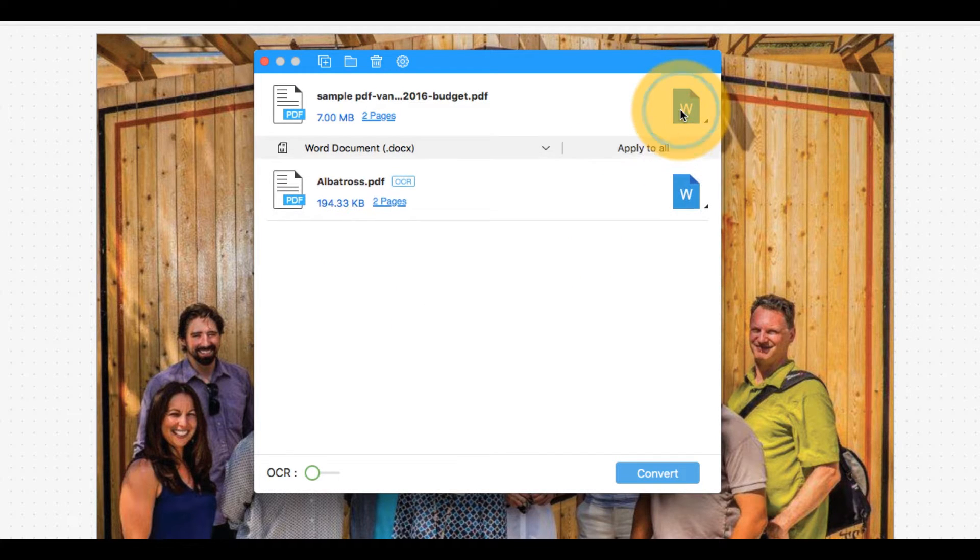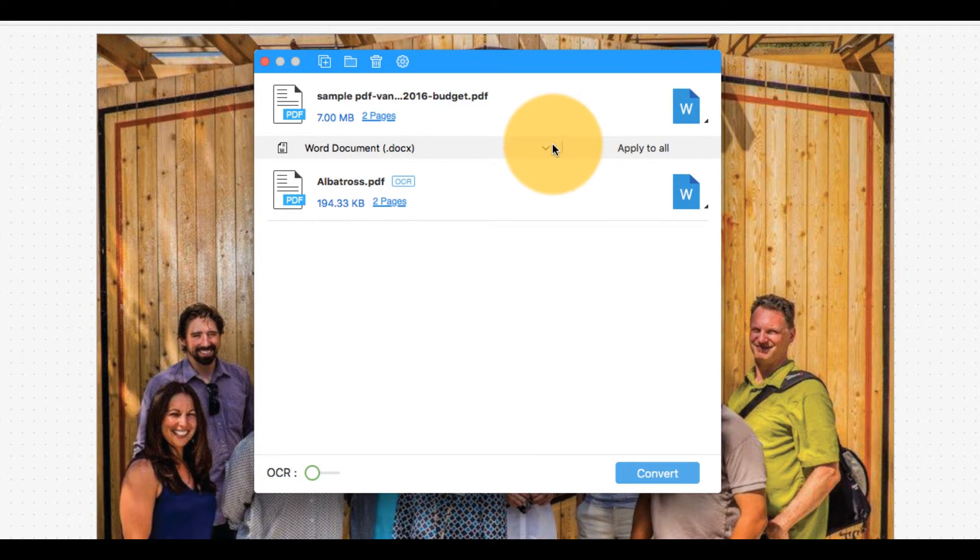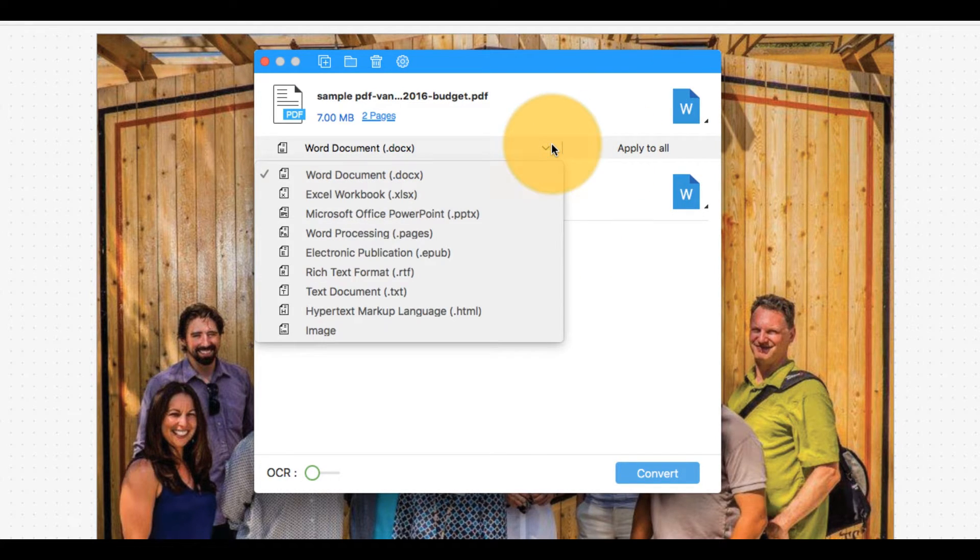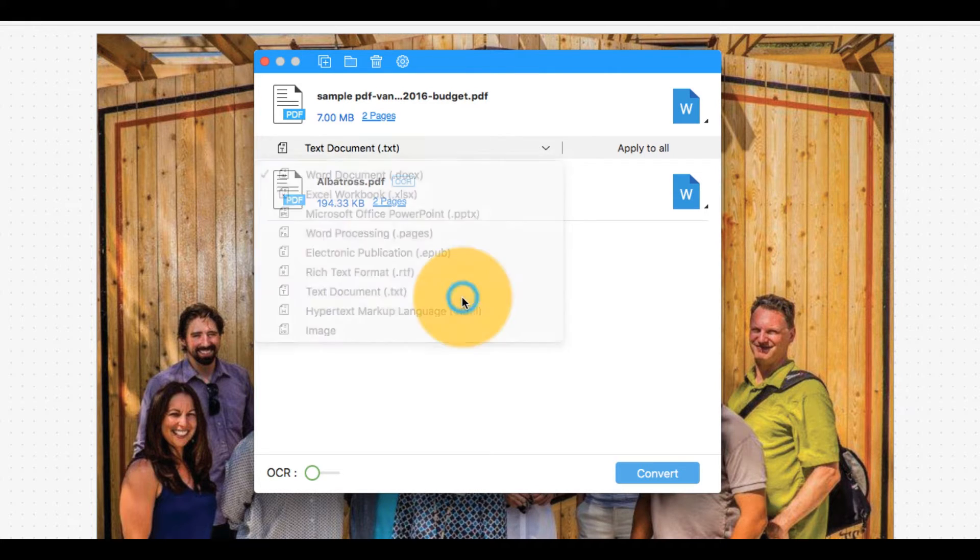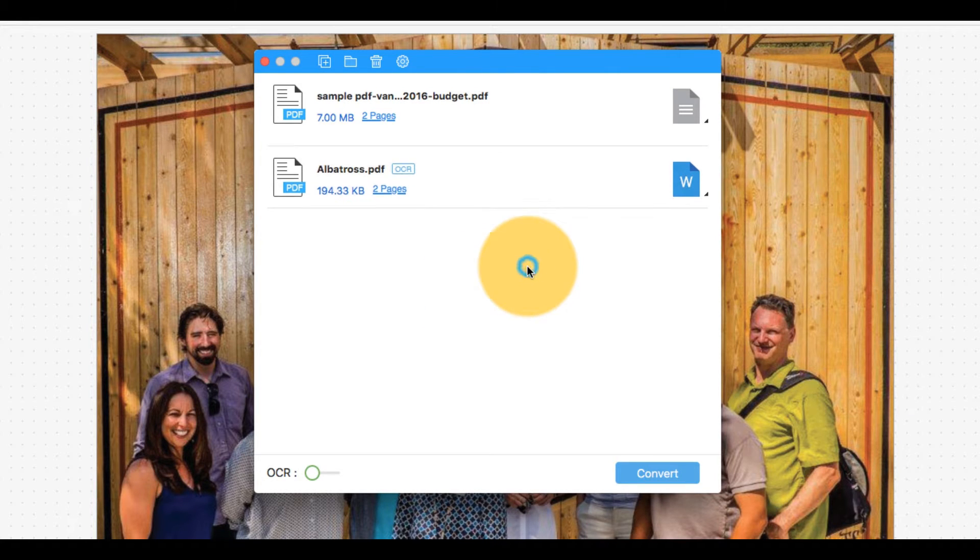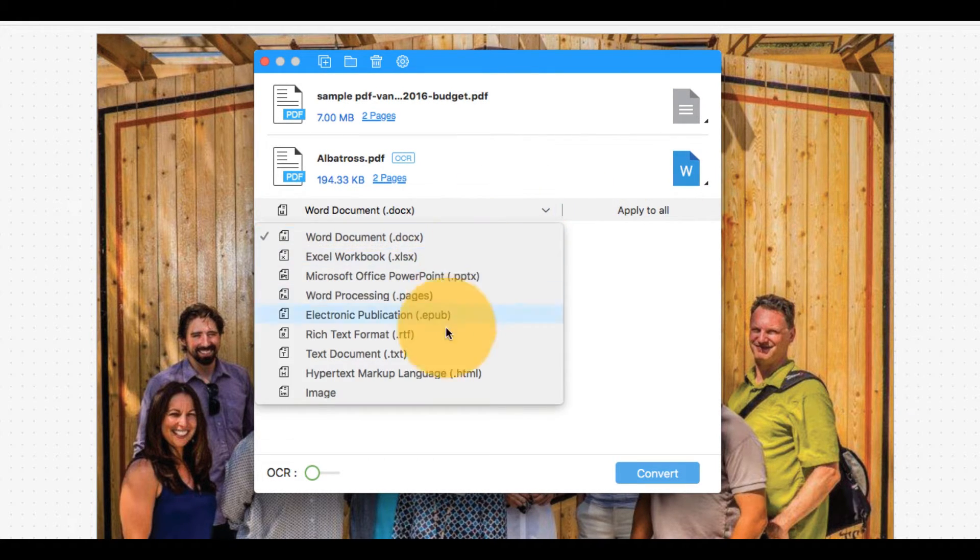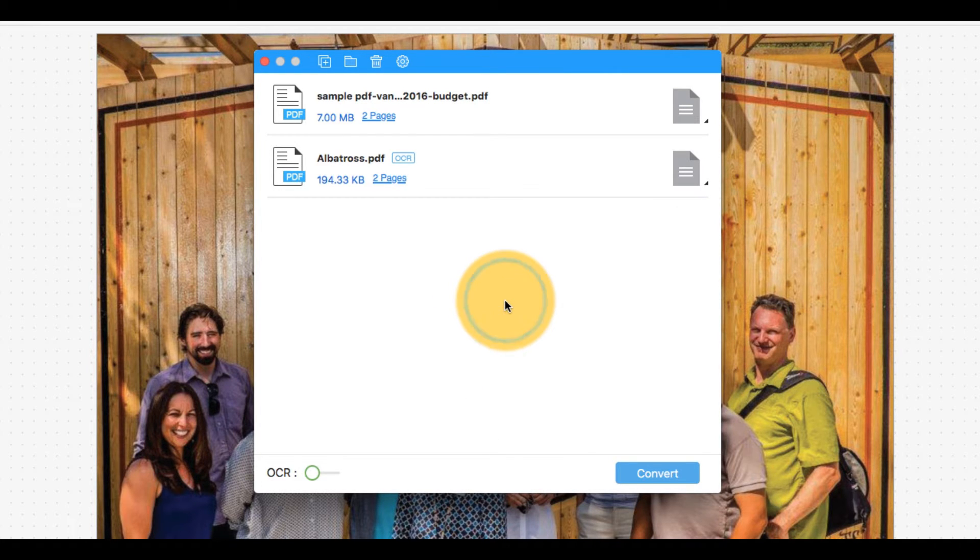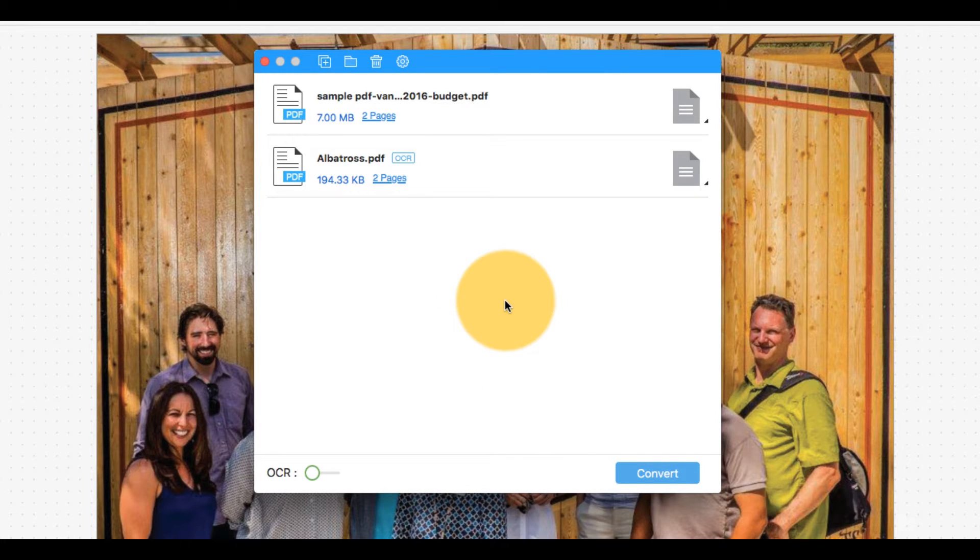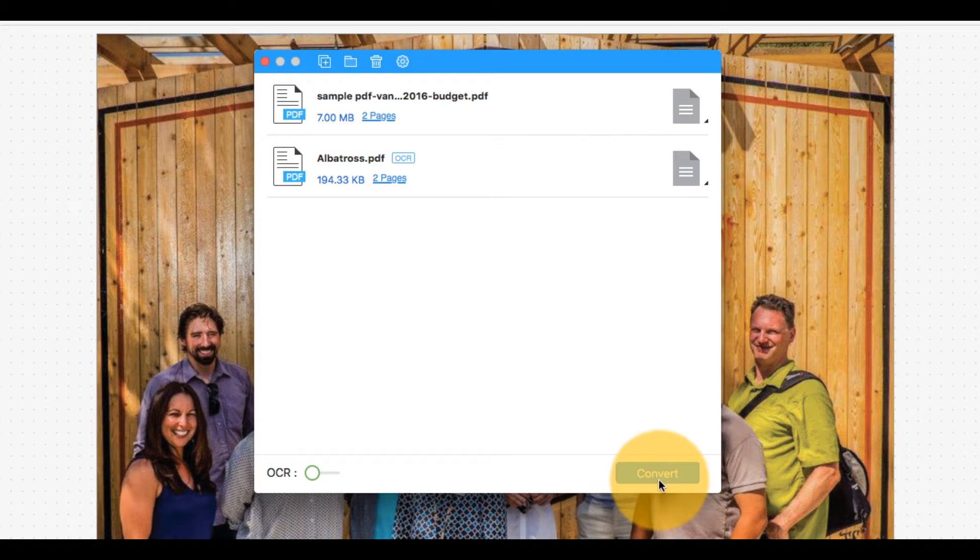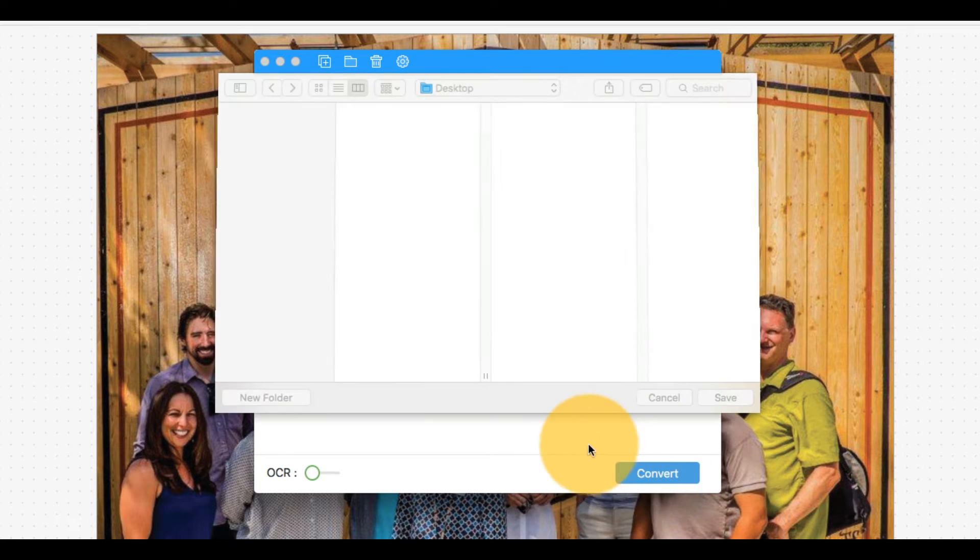Click the icon in the right corner of the box and choose Text Document from the drop-down menu. Now click Convert.